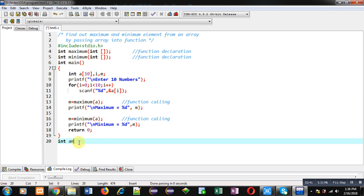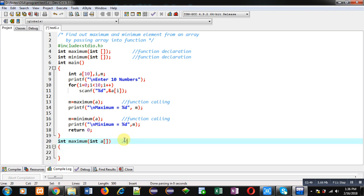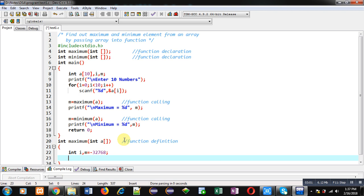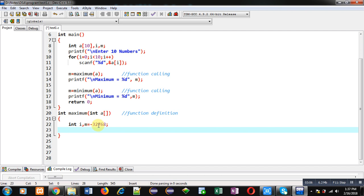After implementation of main, first I am going to define the definition of the maximum function. So this block will be known as the function definition. Here I am declaring two variables, i and m, and m is initialized with a negative value — the smallest negative number of the integer range — so it will be compared with array elements.